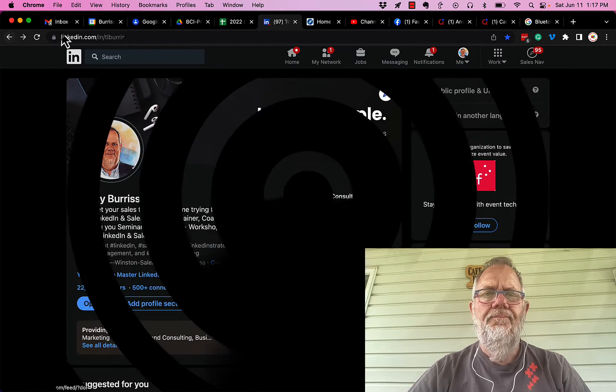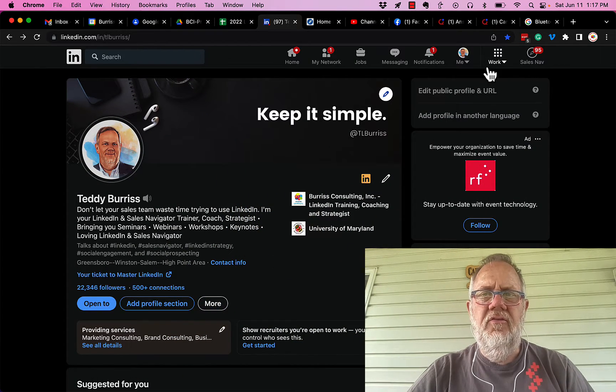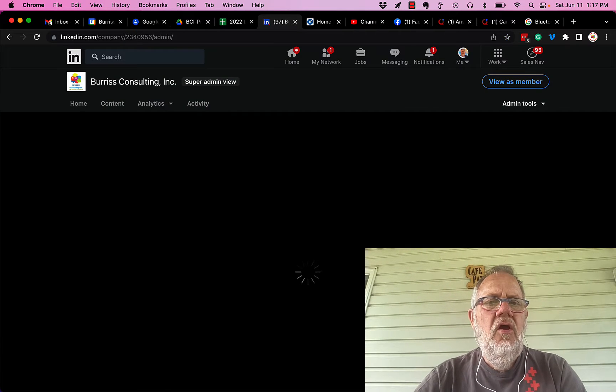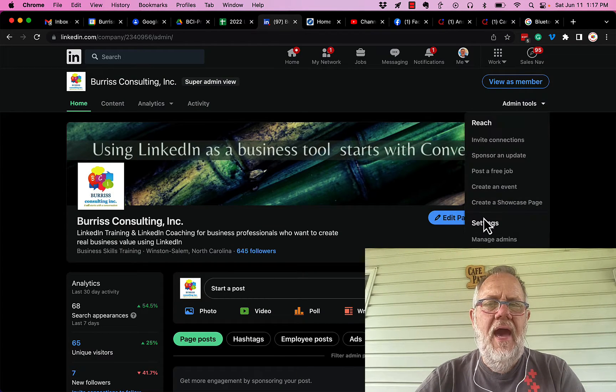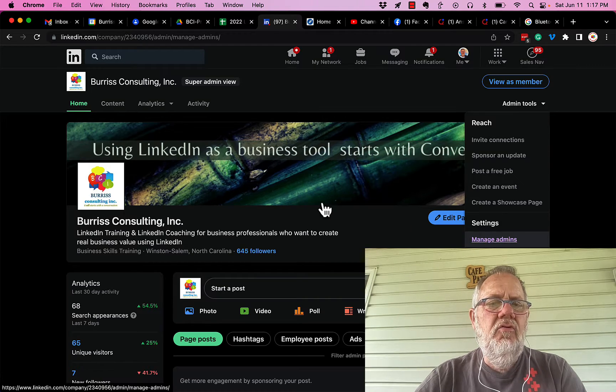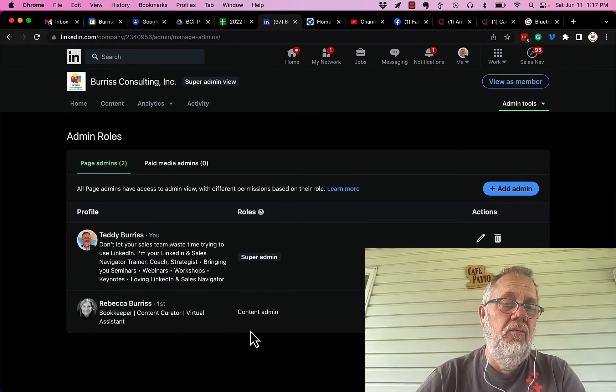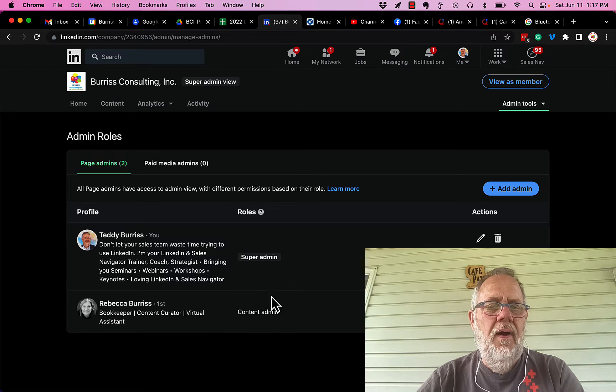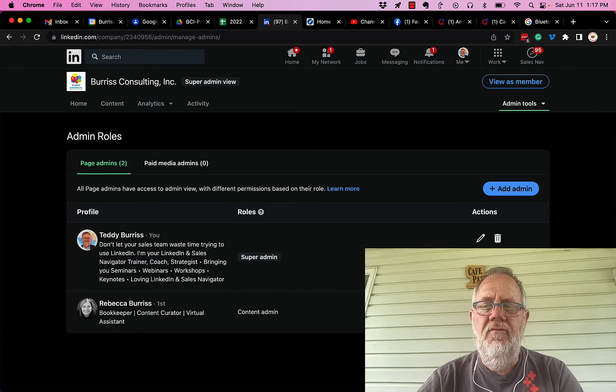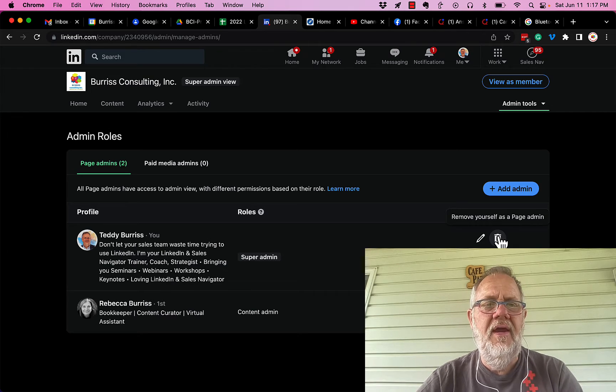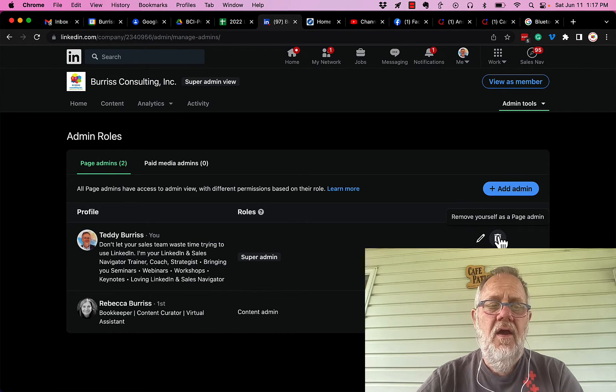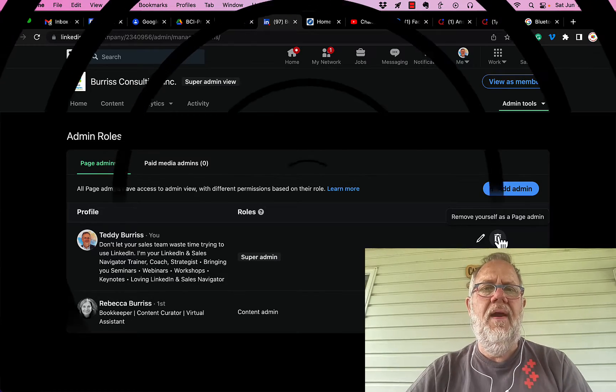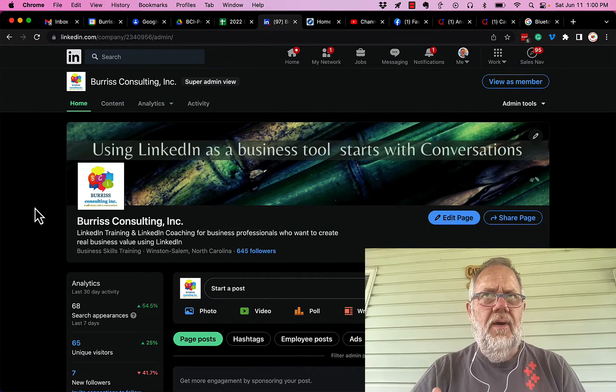One point of interest is that once you create a company page, you could go in and manage the admin rights on that, and you could make someone else a super admin or make multiple people super admins. And then once you give other people super admin rights, you could remove yourself totally from that page from an administrative perspective, so that you're no longer associated with it from that perspective.